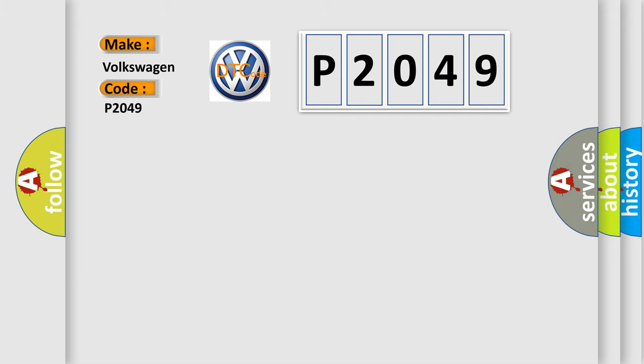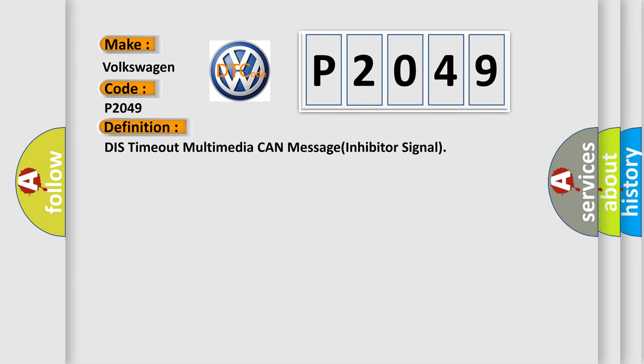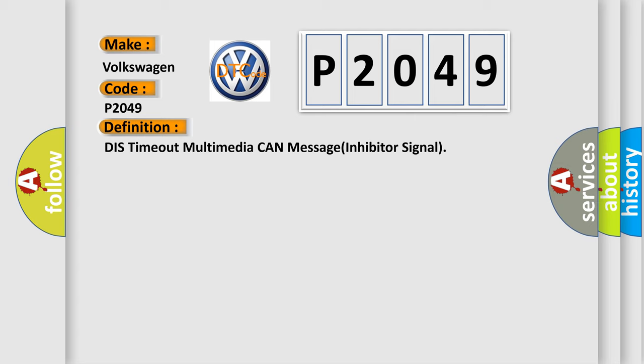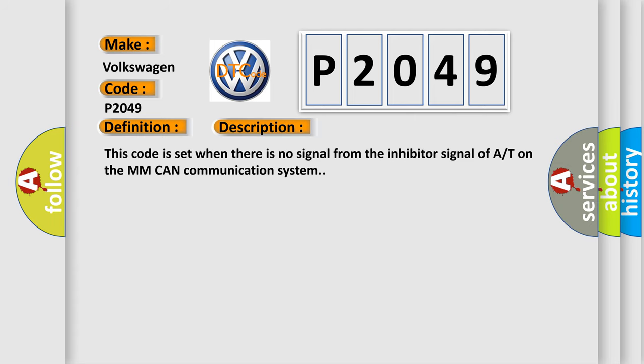The basic definition is DIST-Timeout Multimedia CAN Message Inhibitor Signal. And now this is a short description of this DTC code. This code is set when there is no signal from the inhibitor signal on the MM-CAN communication system.